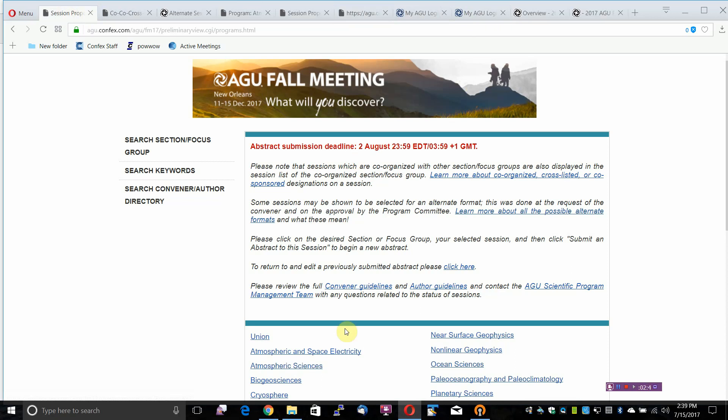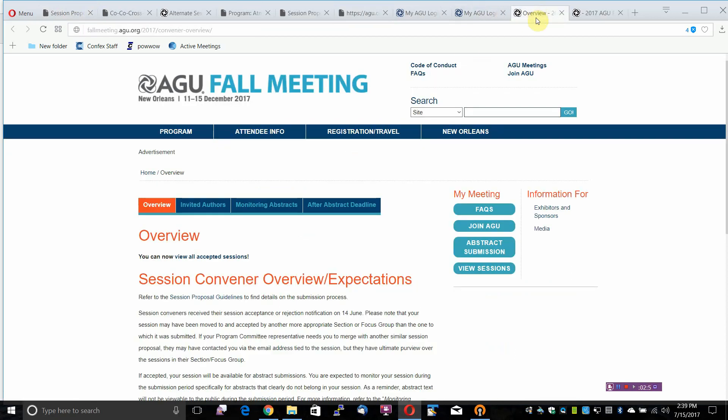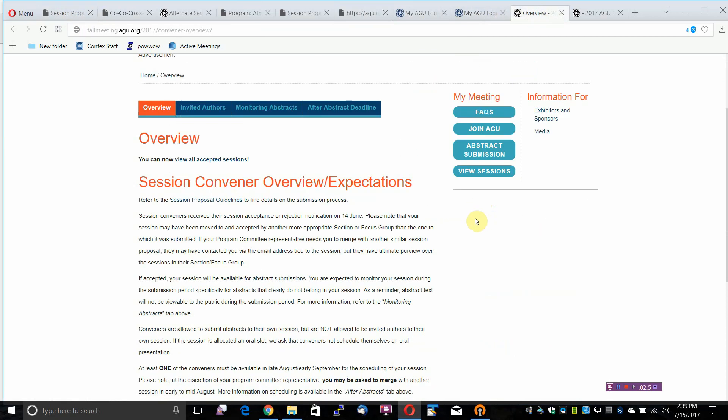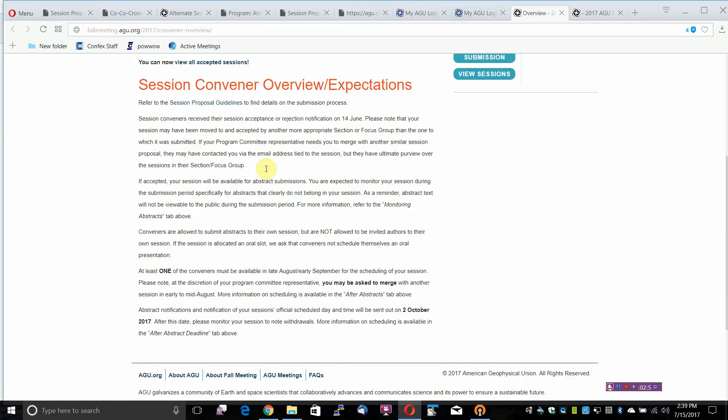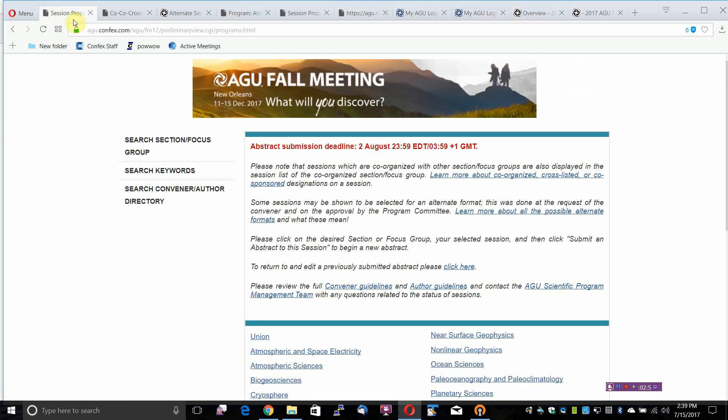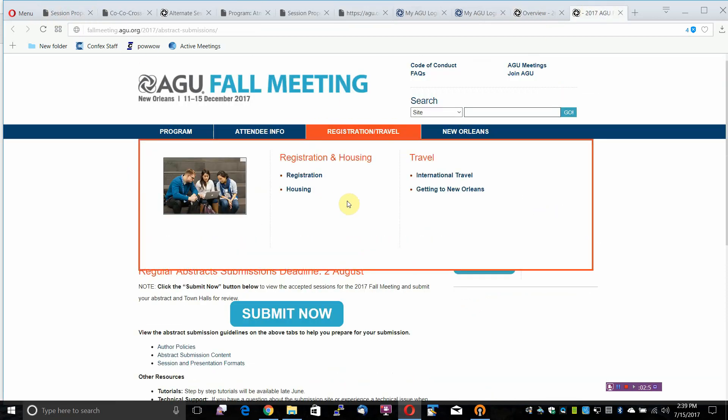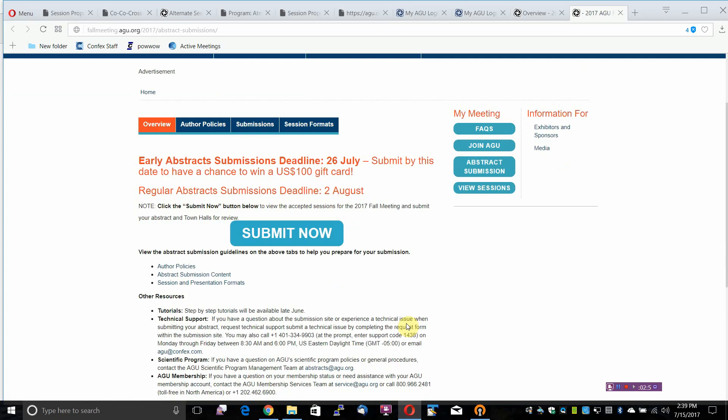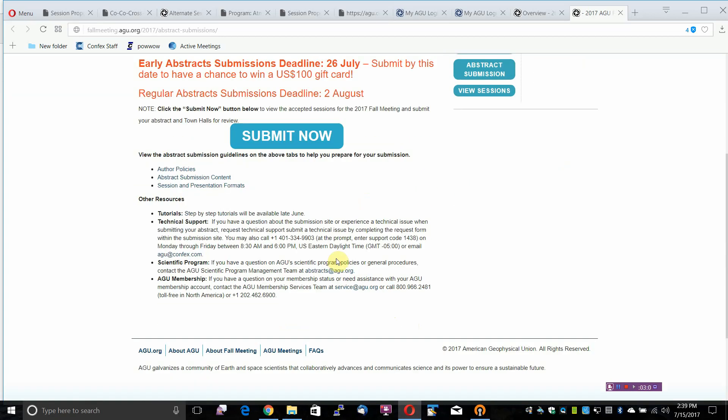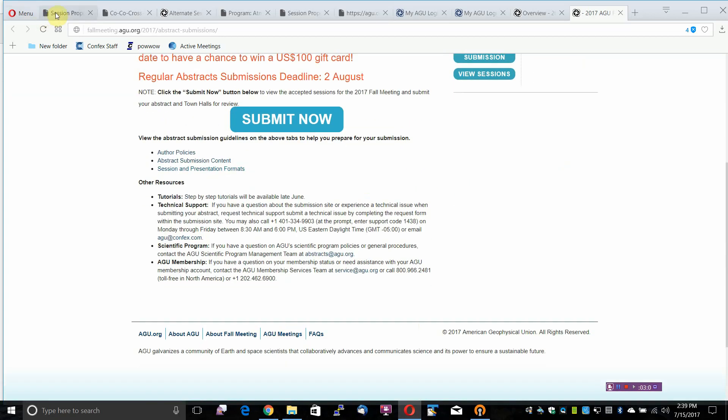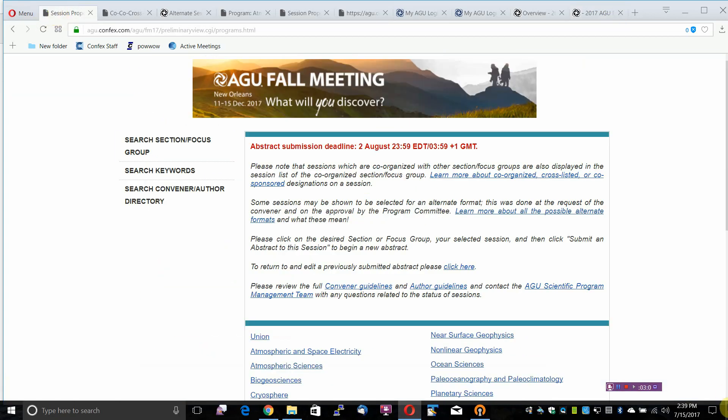Please review the full convener guidelines and author guidelines and contact the AGU Scientific Program Management Team with any questions related to the status of sessions.